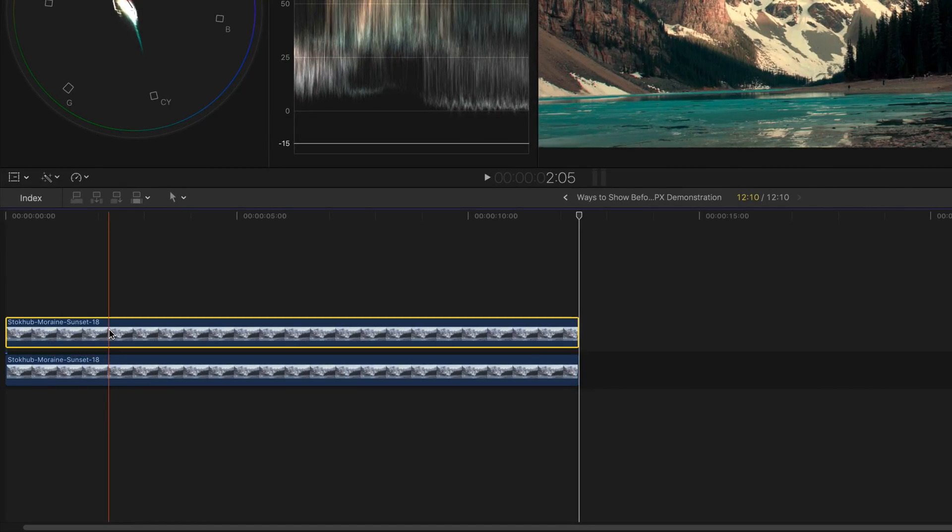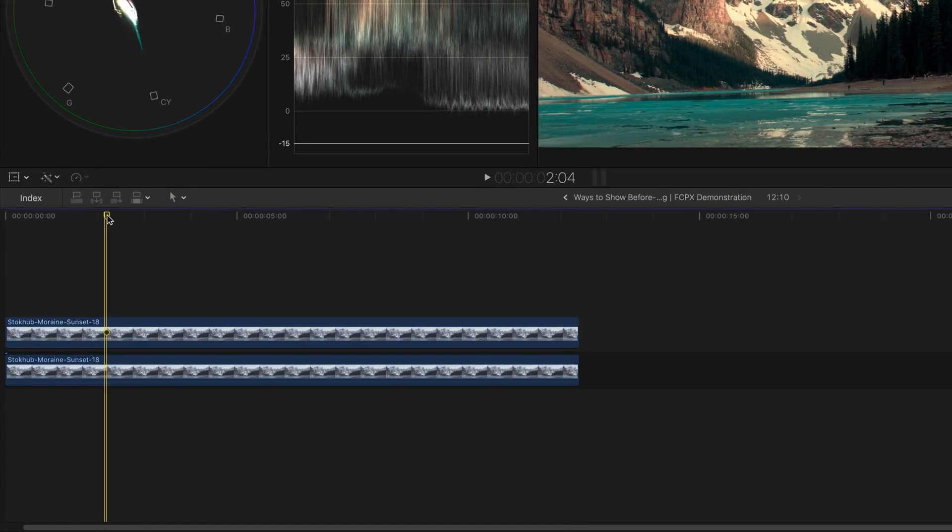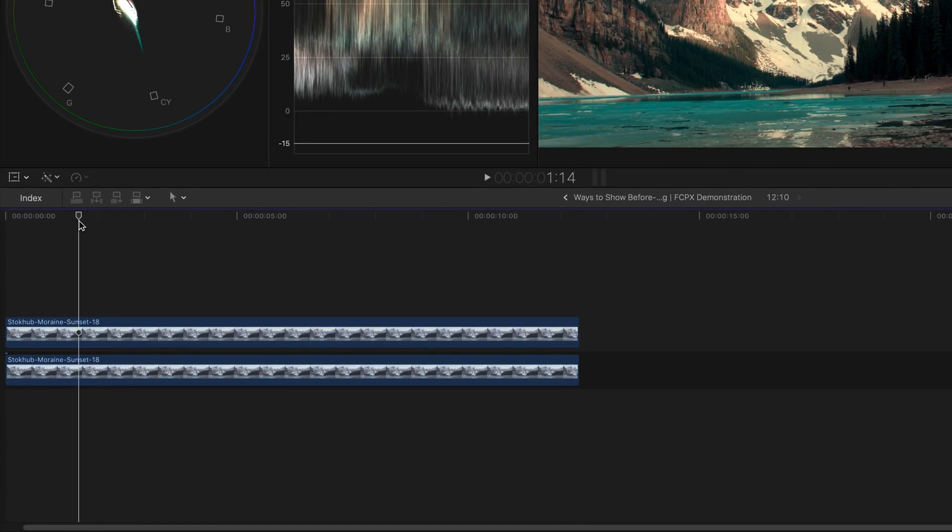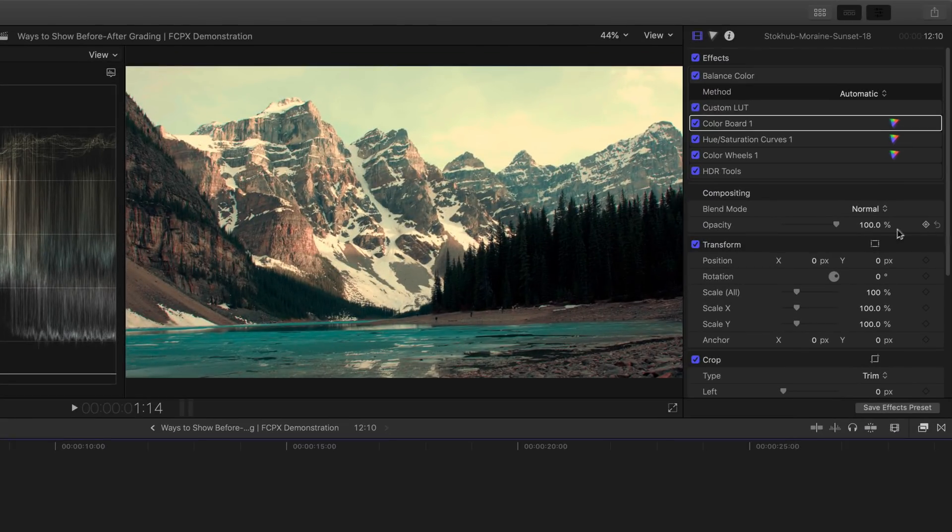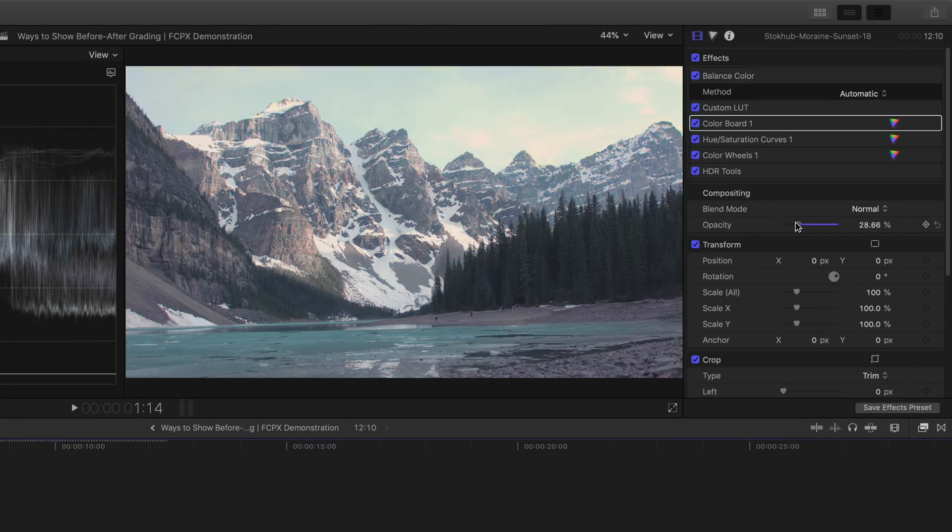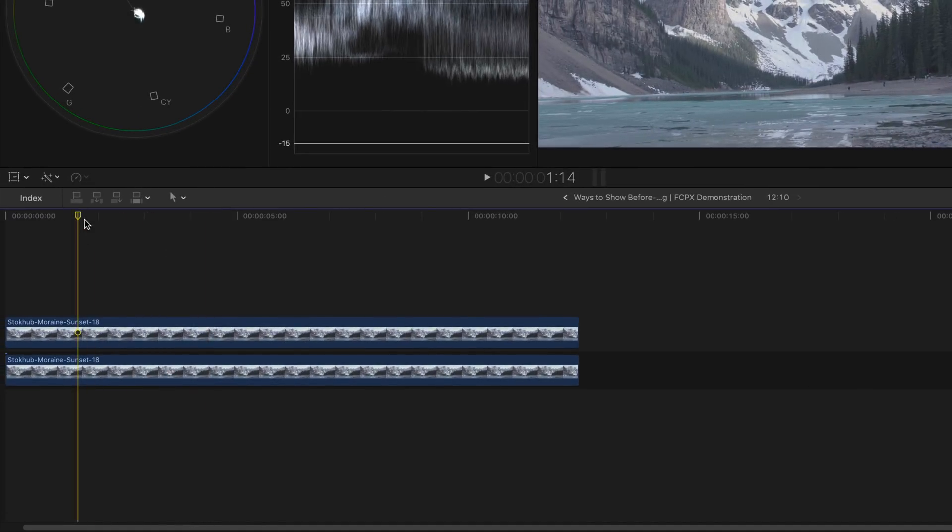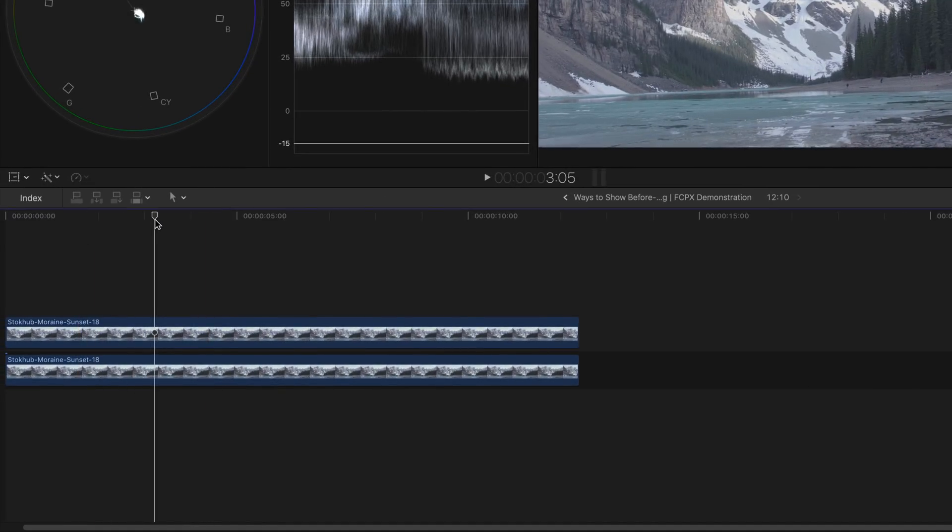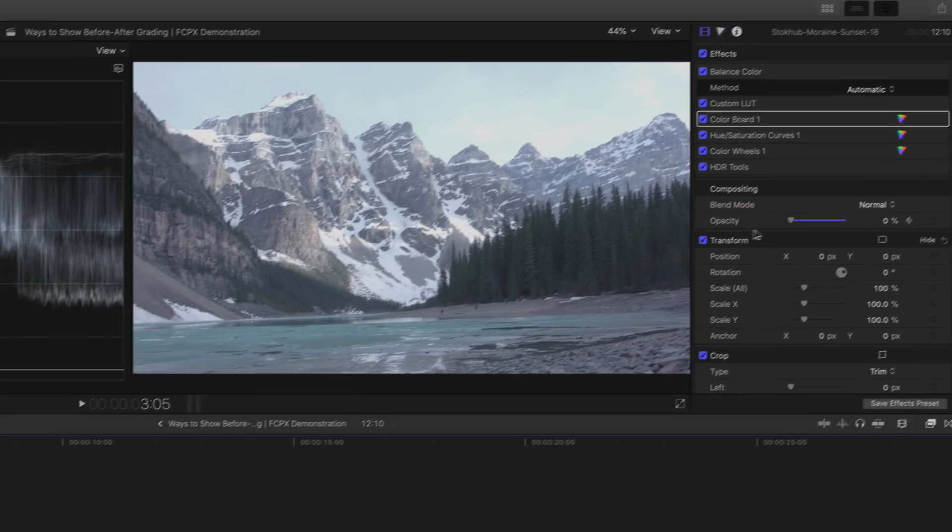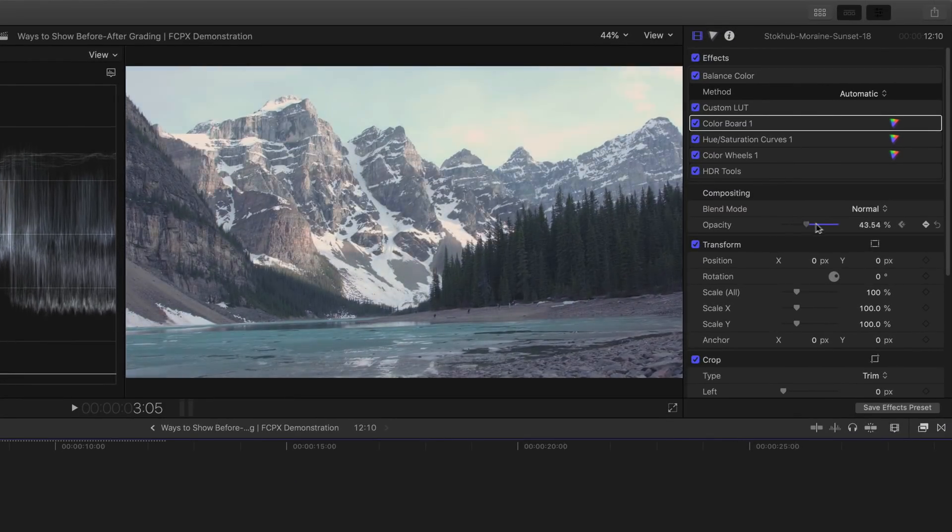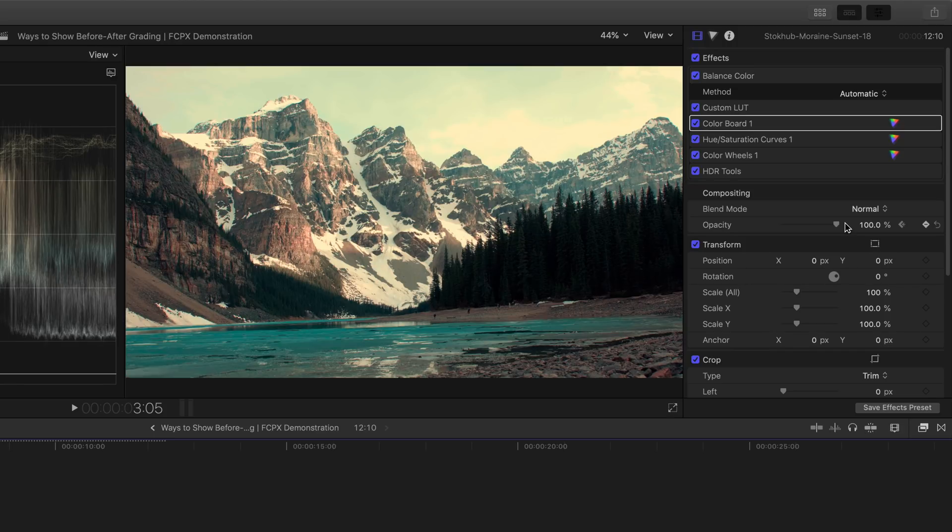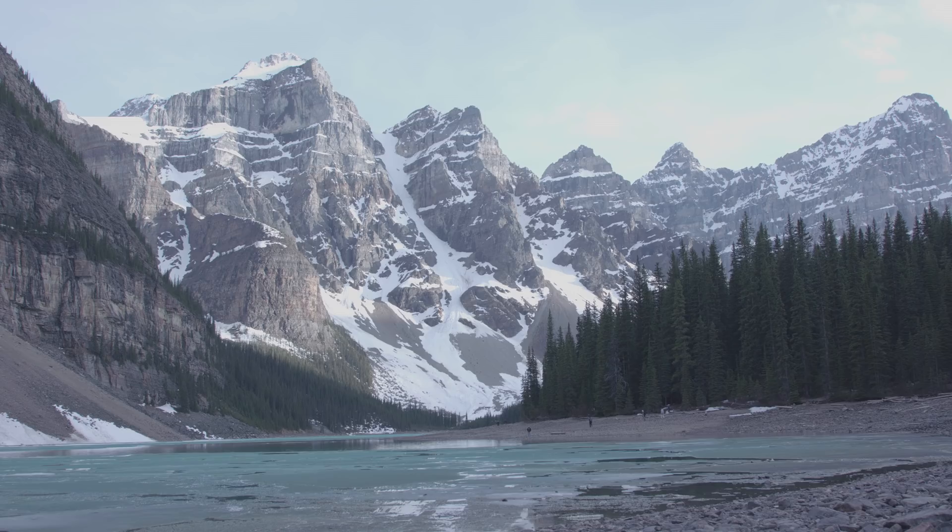Skim through the clip and find your starting point. Back to the inspector, under the compositing tool, reduce the opacity all the way down and then add a keyframe. Choose your end point for the effect and bring the opacity back to 100%. And there you have it.